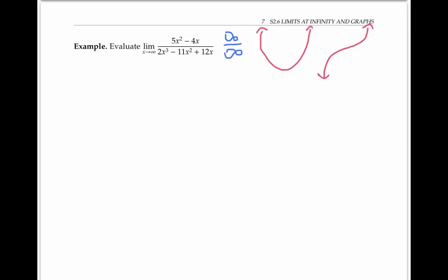A nice trick for this kind of rational function is to factor out the highest power of x that you can from the numerator, and then do the same thing in the denominator. For the numerator, I'm going to factor out x squared, because that's the highest power of x I see. And in the denominator, I'll factor out x cubed, which is the highest power there.